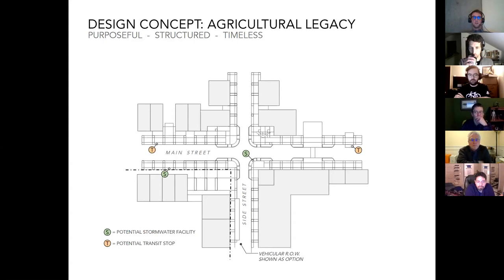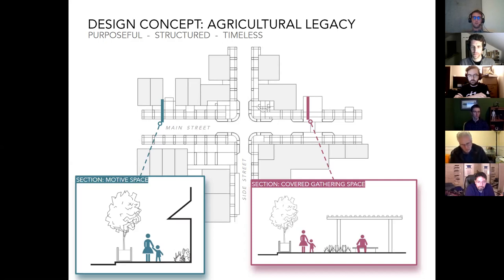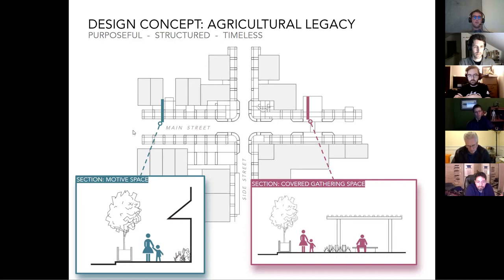Looking at movement spaces in section: in the agricultural concept, the grid-like layout starts to pop up in 3D — maybe in the form of tree planters, or covered areas for gathering spaces. The concept is guided by three driving words: purposeful, structured, and timeless. Benches, street trees, public art, gathering spaces, and movement spaces are all very grid-like — purposeful materials, no frills, utilitarian. Movement spaces feature concrete banding, gathering spaces have functional utilitarian benches, and street tree planters are in Corten steel.